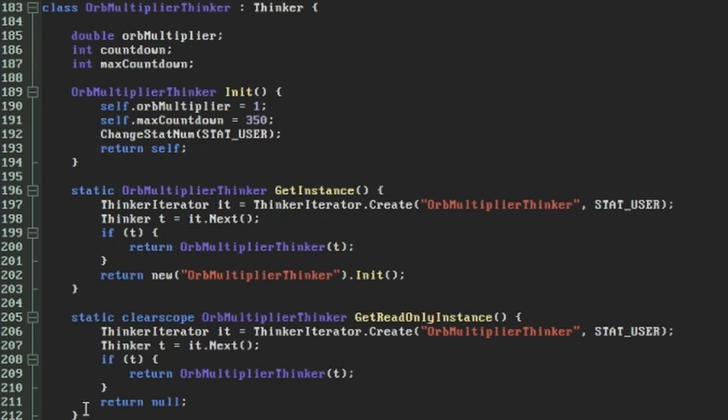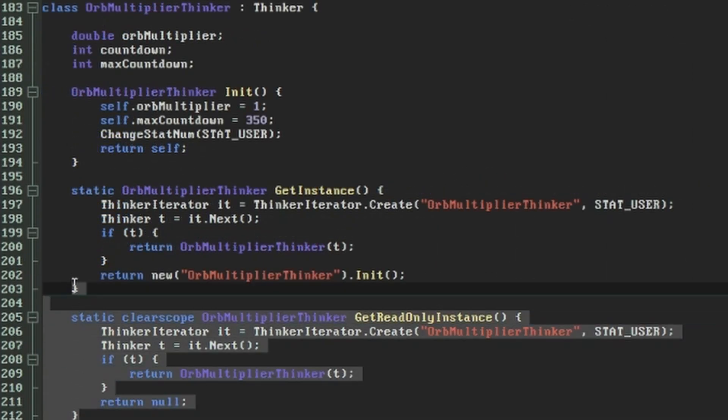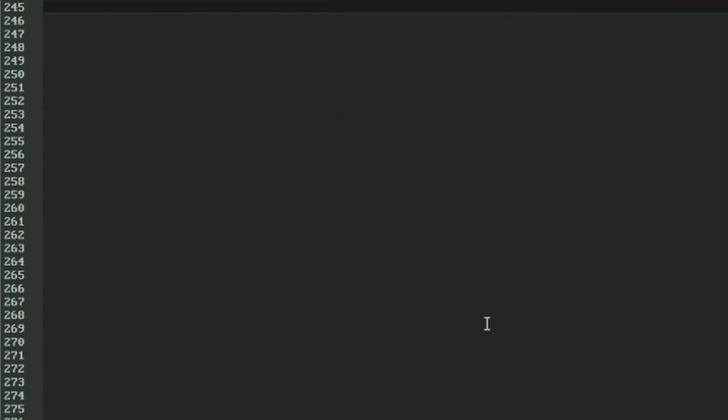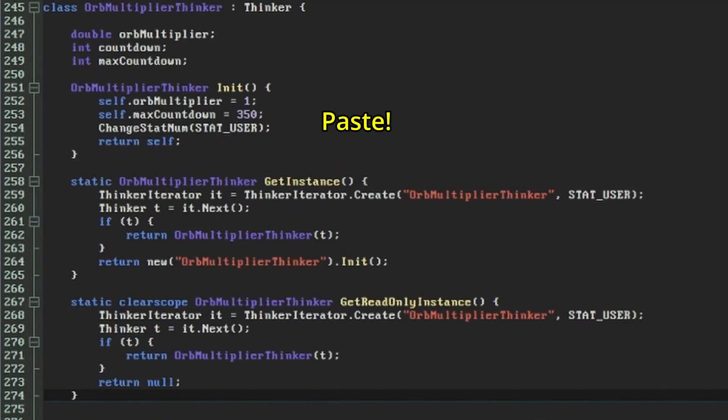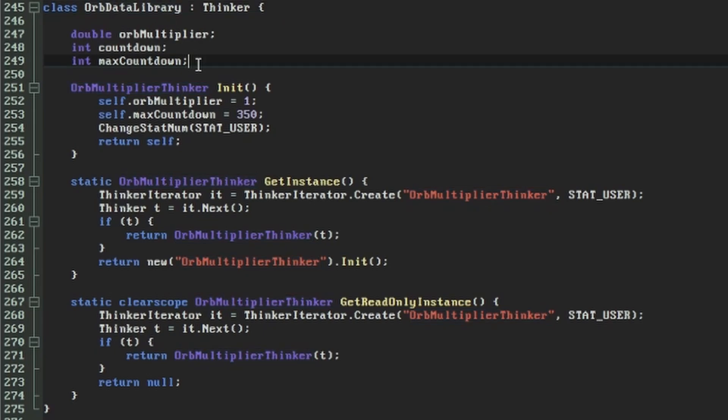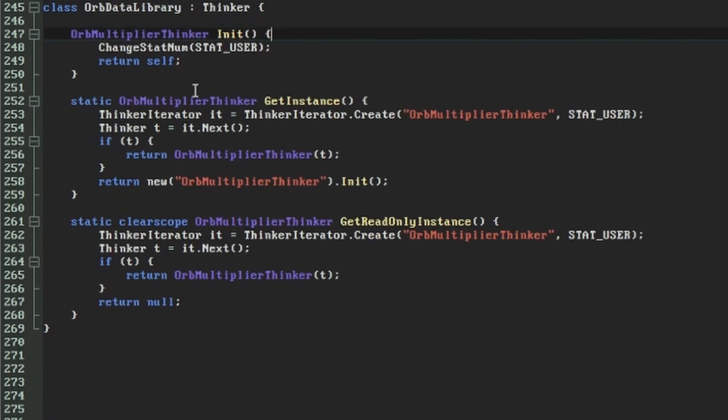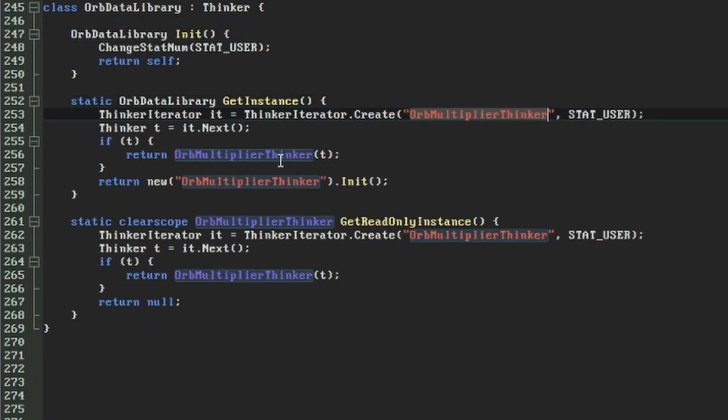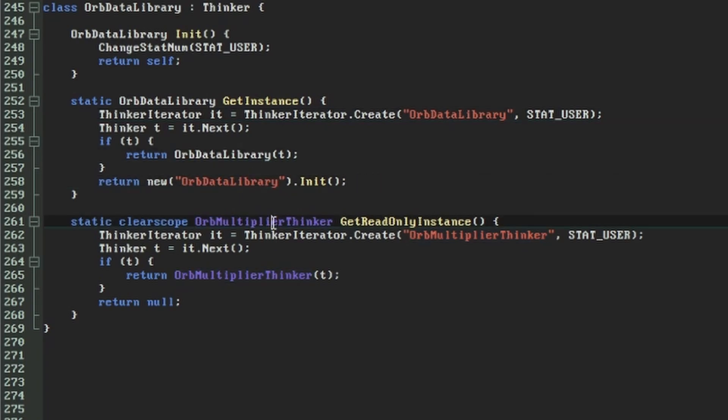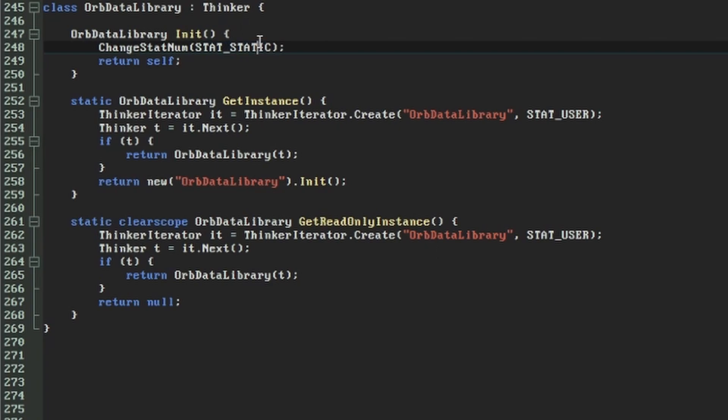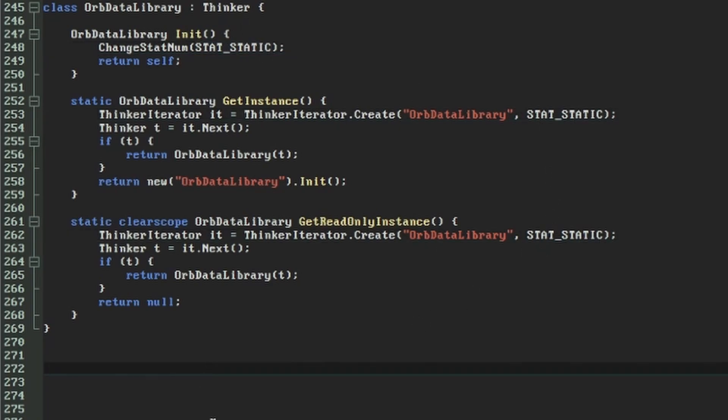It's going to start out looking a lot like our orbMultiplierThinker with the init function getInstance and getReadOnlyInstance. I started off by just copy and pasting these functions, then removing the orbMultiplierThinker's instance variables, and changing orbMultiplierThinker to orbDataLibrary every time it was mentioned. This time though we're going to assign this thinker the statStatic statNumber instead of statUser, and we therefore use statStatic in the thinker iterators as well.